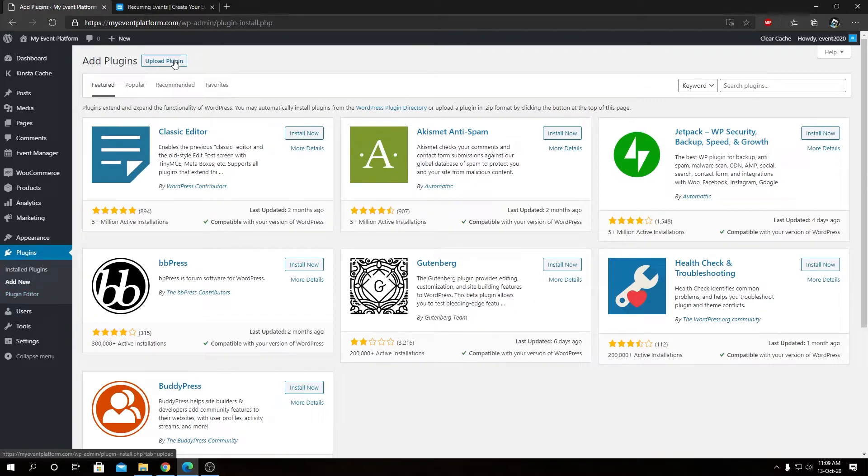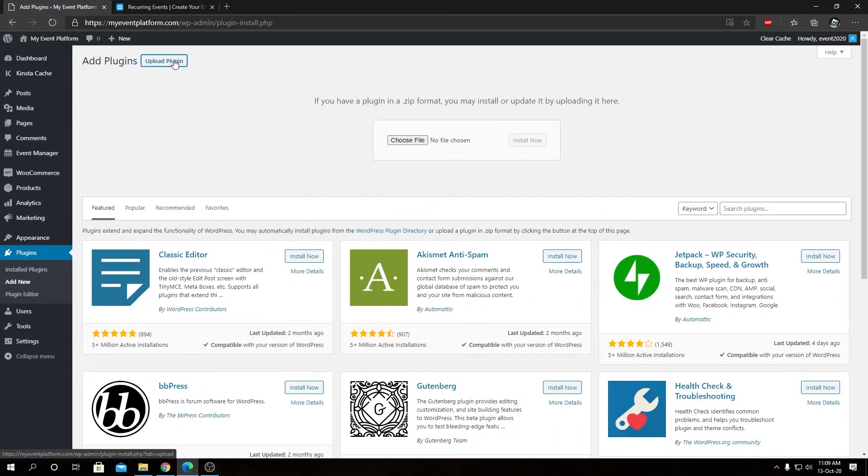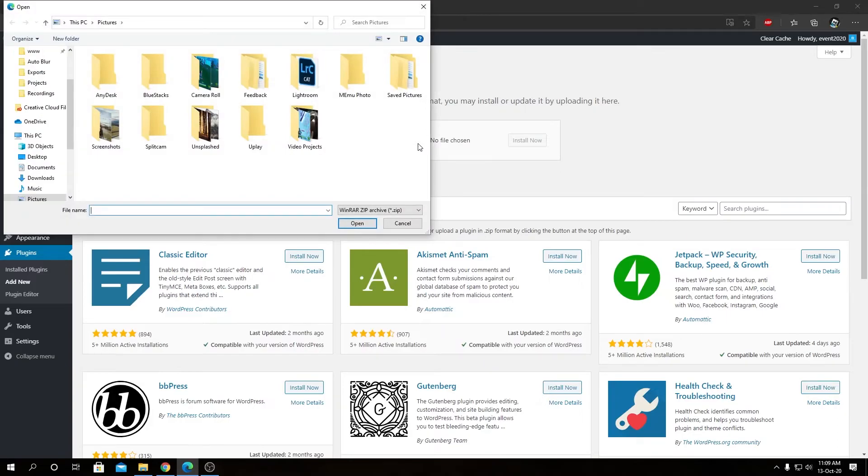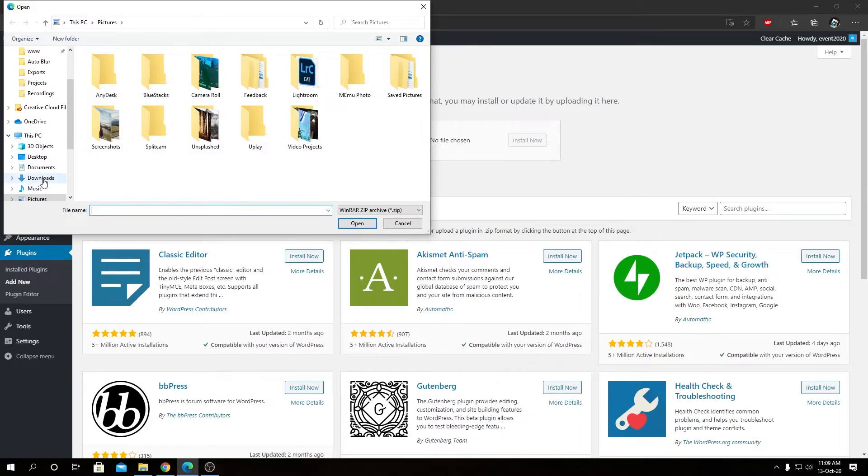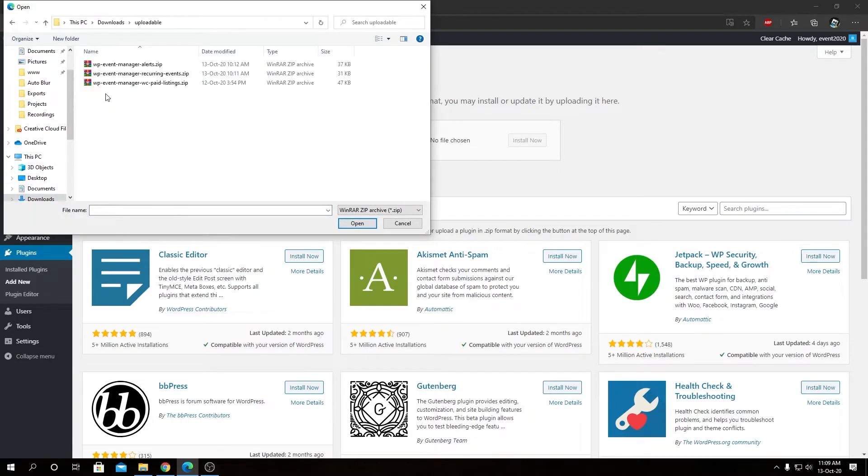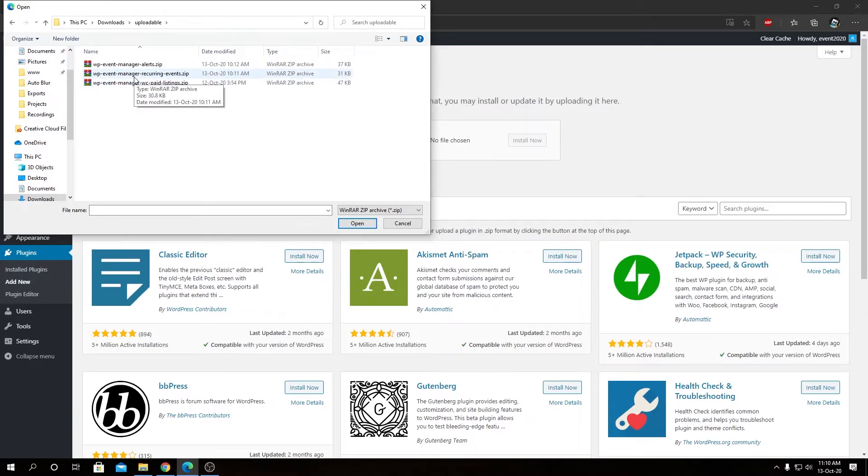From here we can click on upload plugin, and then choose file. From here we're going to navigate to our file and then select it.